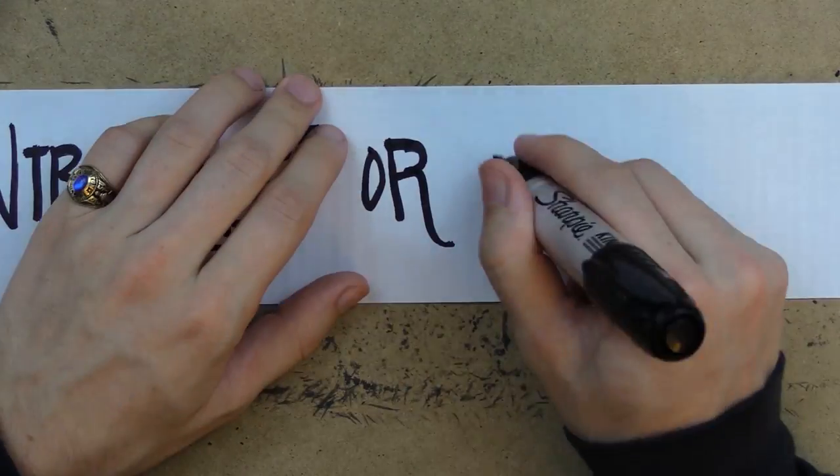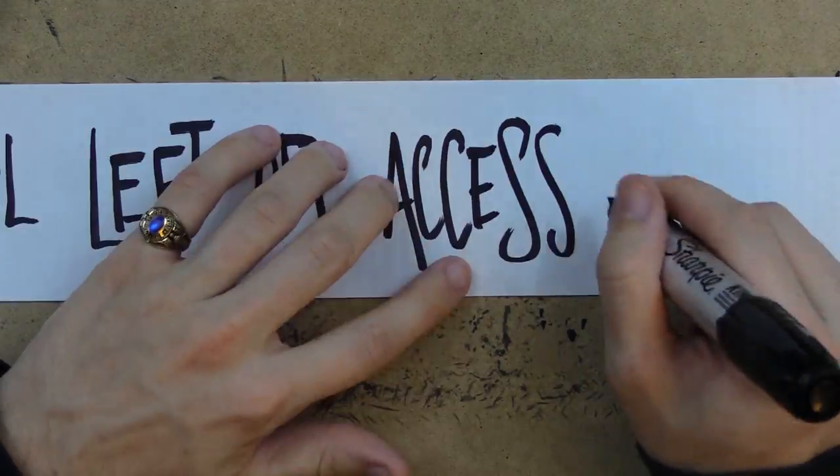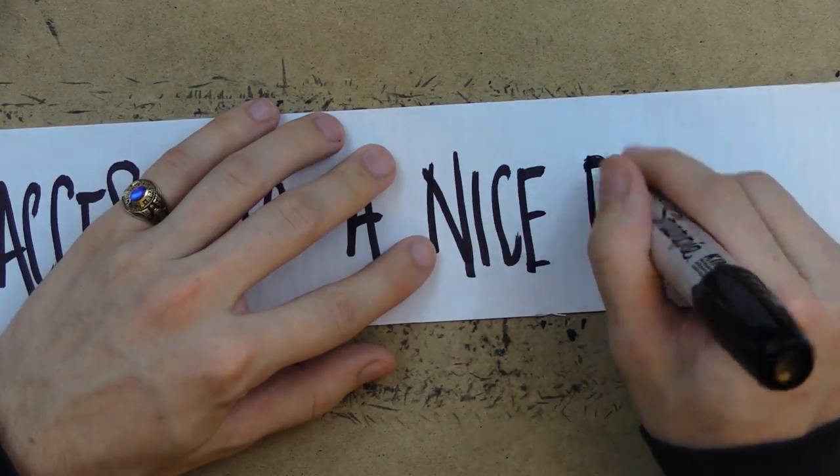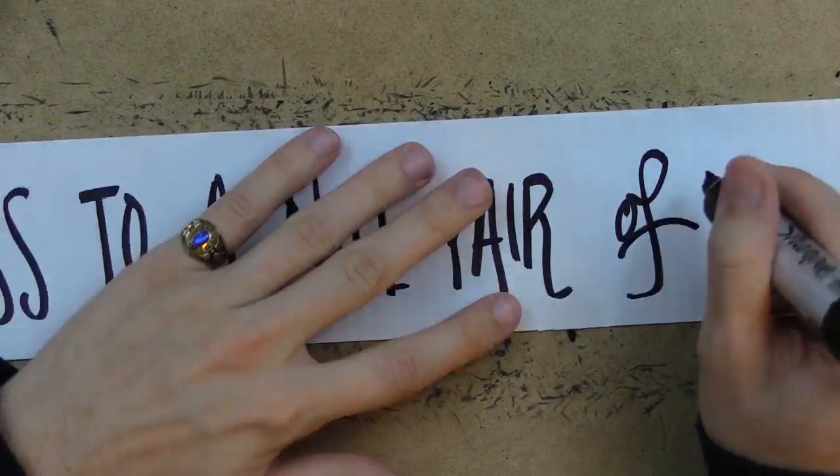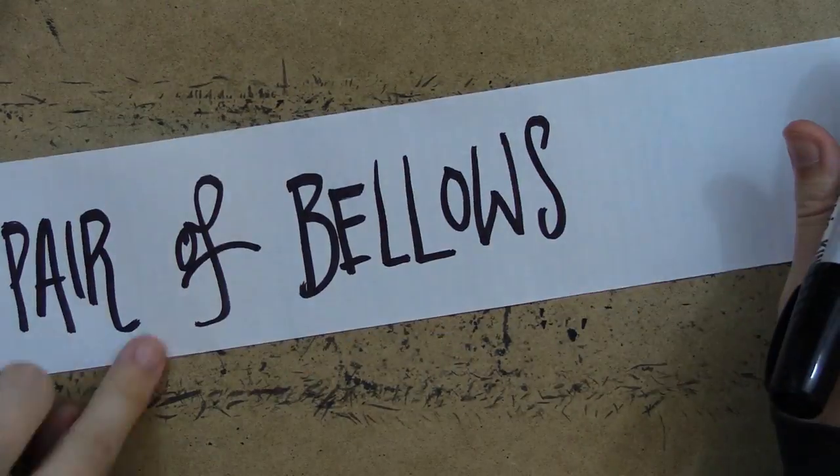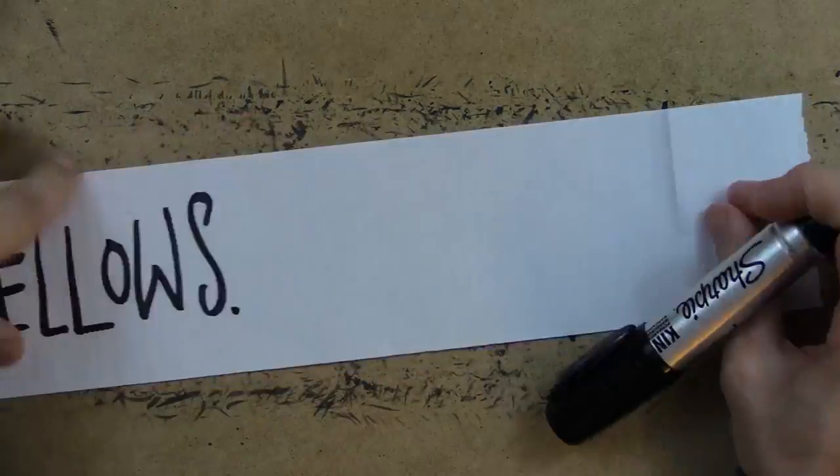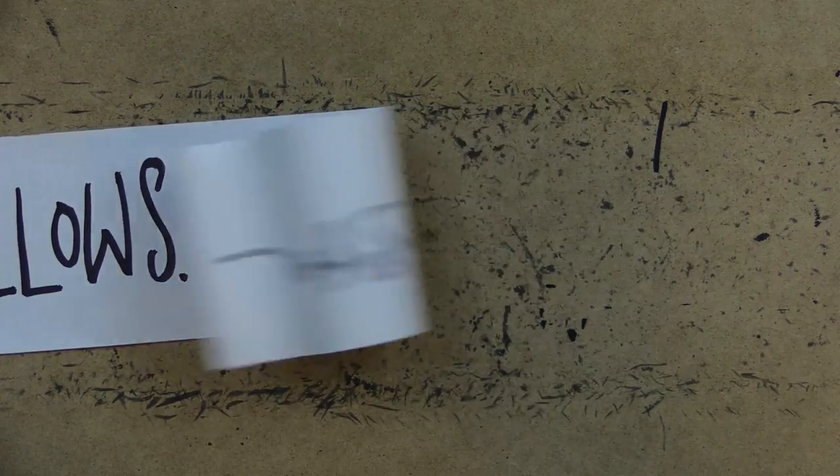left or access to a nice pair of bellows.